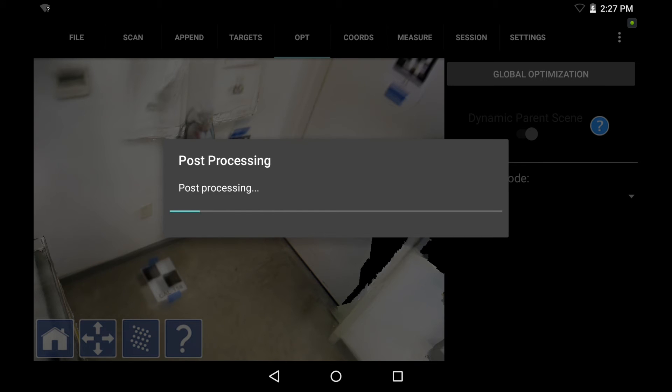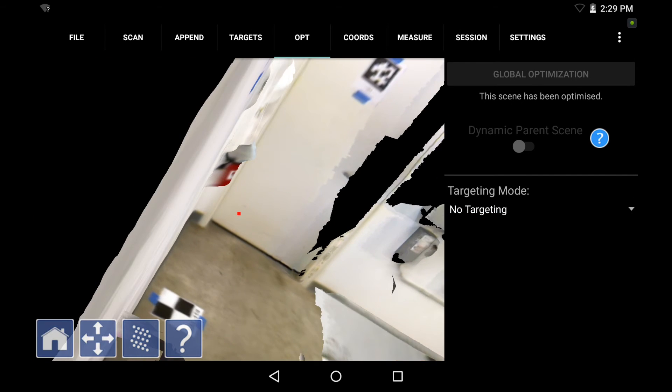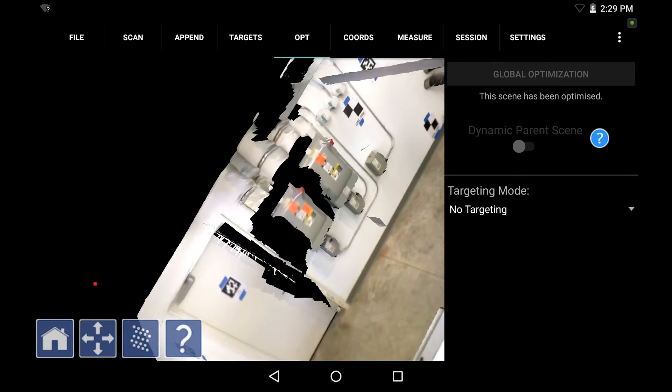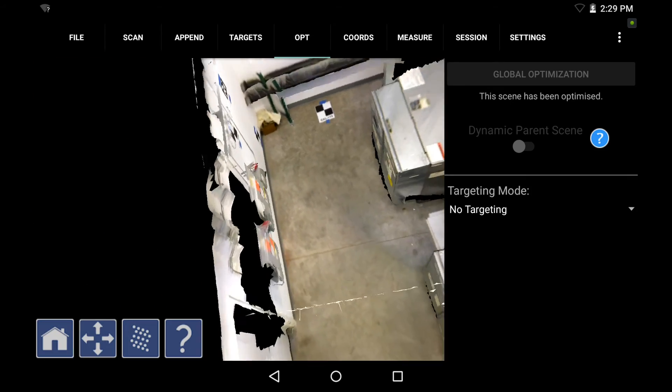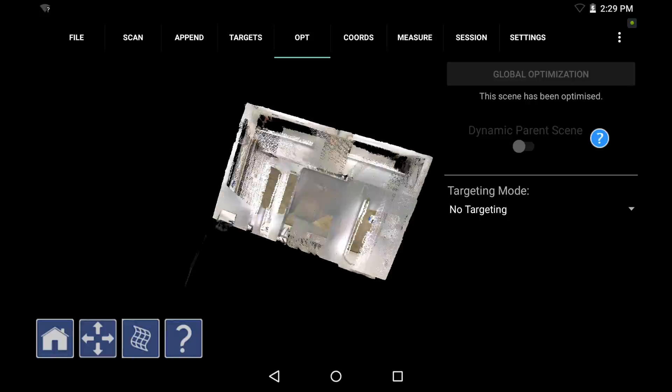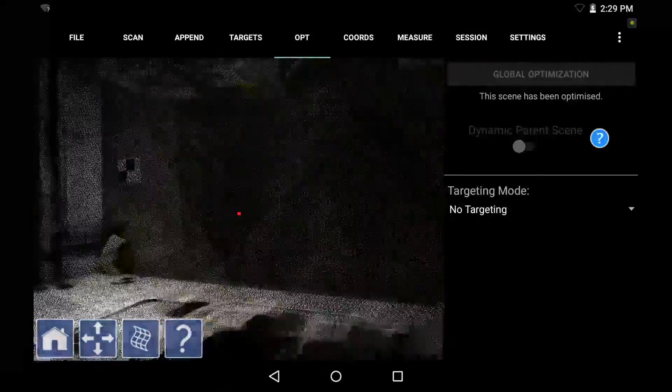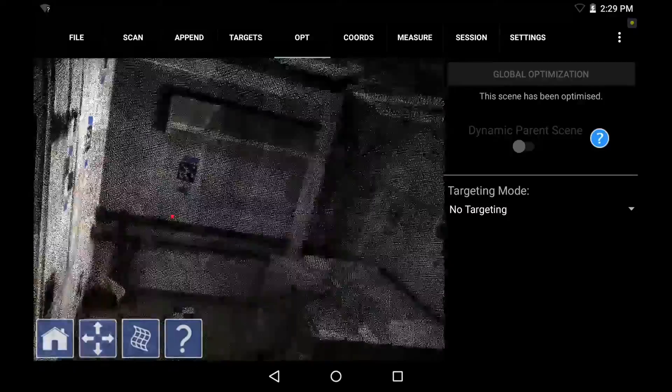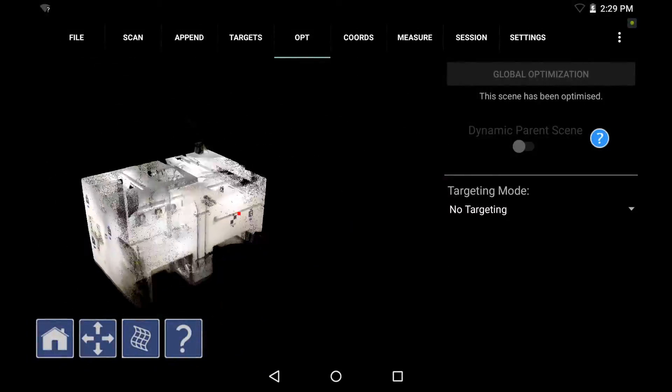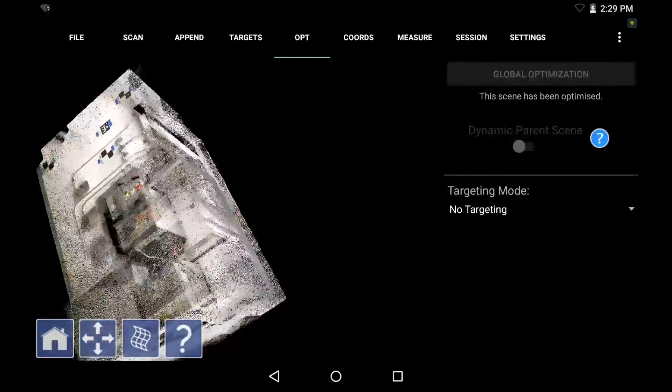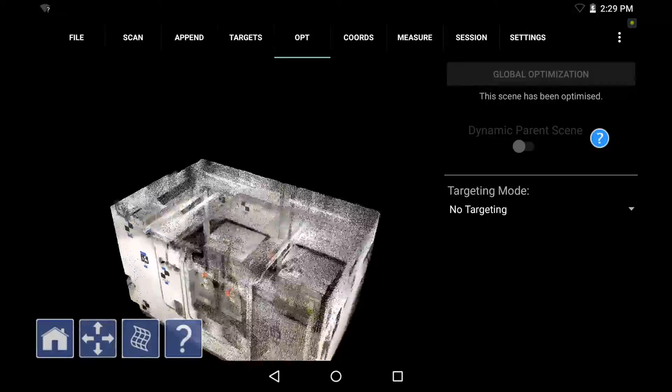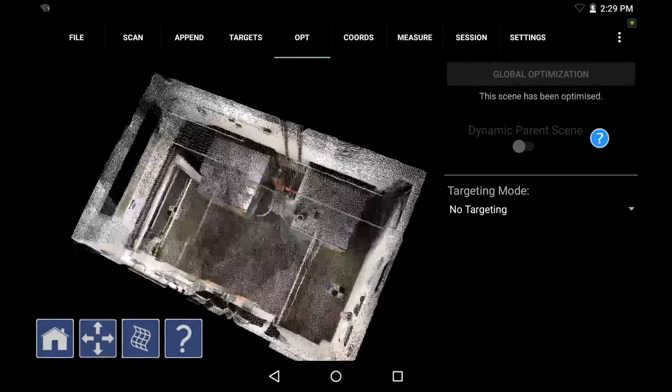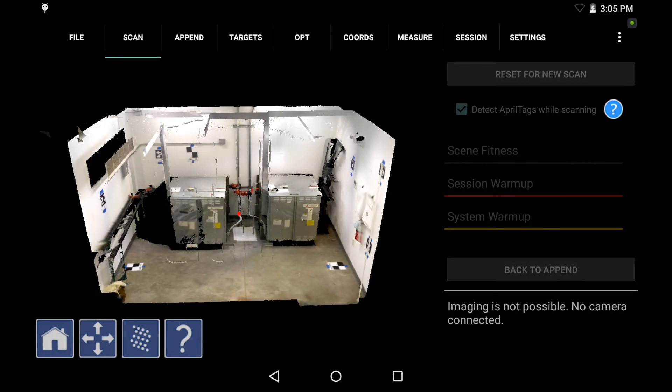As soon as this finishes processing, we'll see all the blurriness in the unoptimized scan removed based on April tags optimization, and a much more accurate data set overall based on the target to target distances that we've entered. And there we have it, we see a much cleaner crisper scan based on the April tags optimization, and a much more reliable accurate result based on the exact scale bar distances that were implemented during the optimization of the scan. So I know now that my point to point between each of those targets is as specified, and that every other point within my scene is referenced based on those exact target distances.